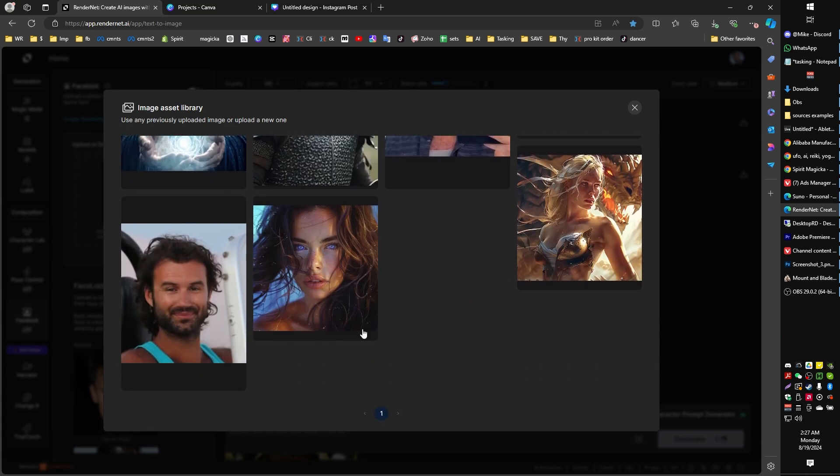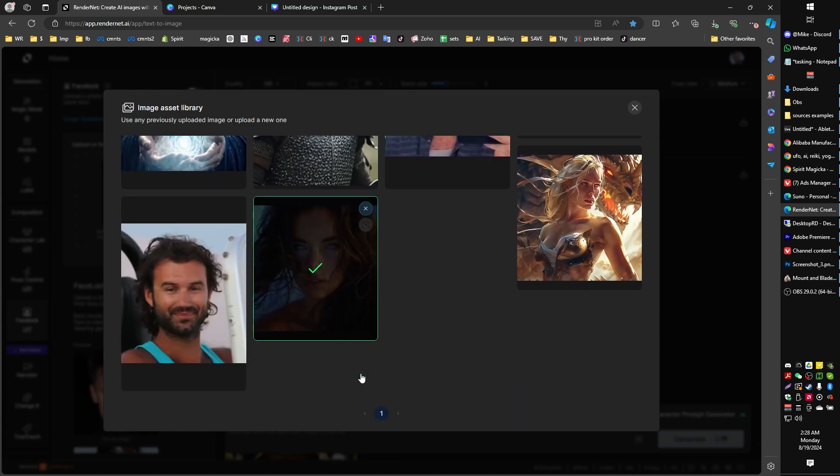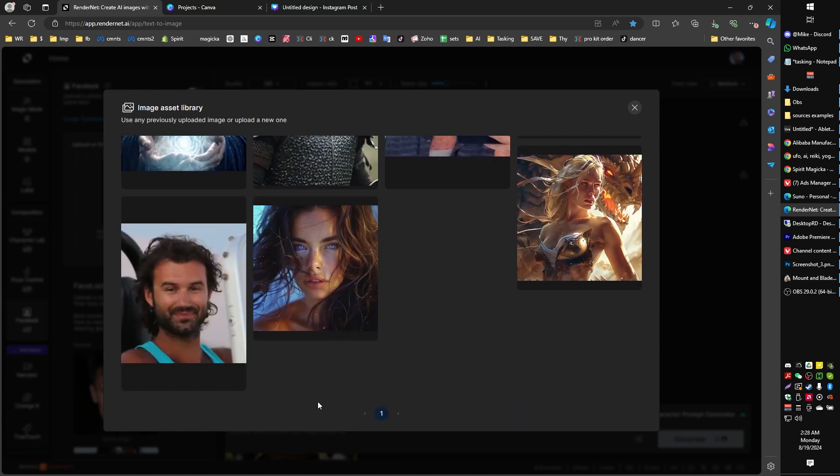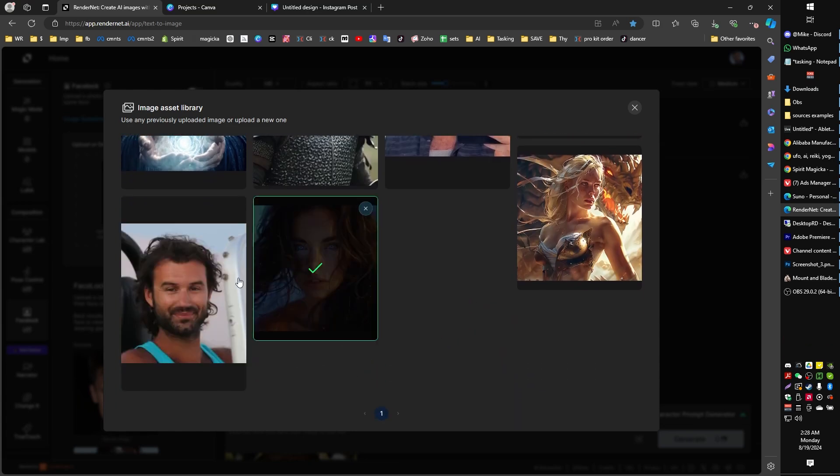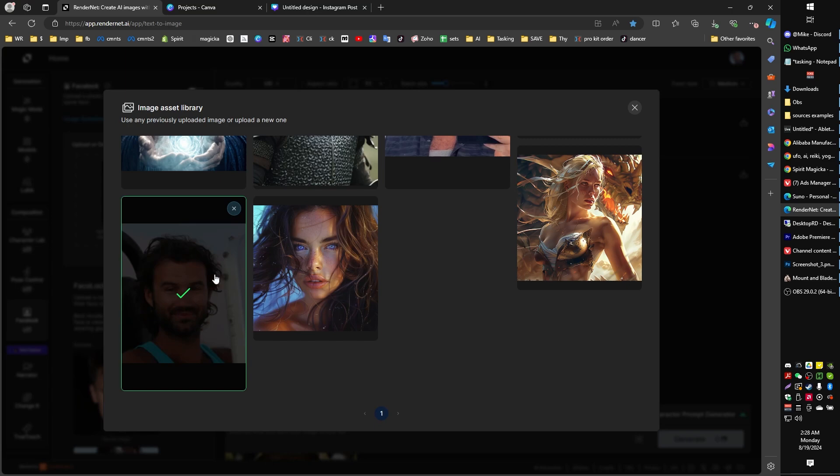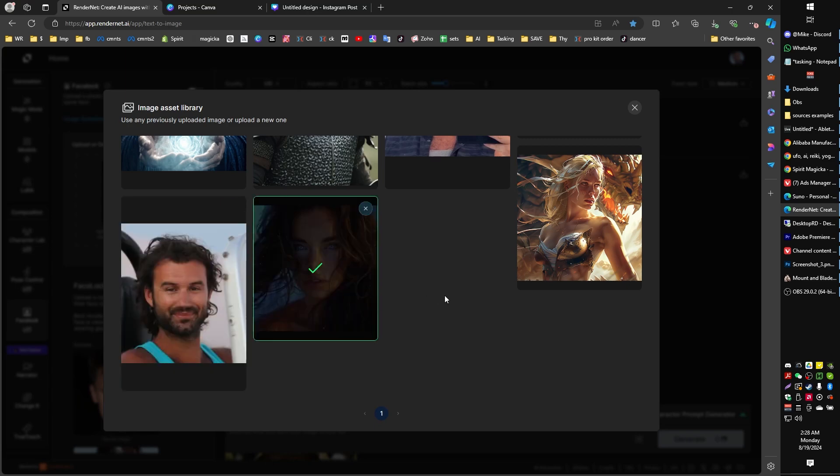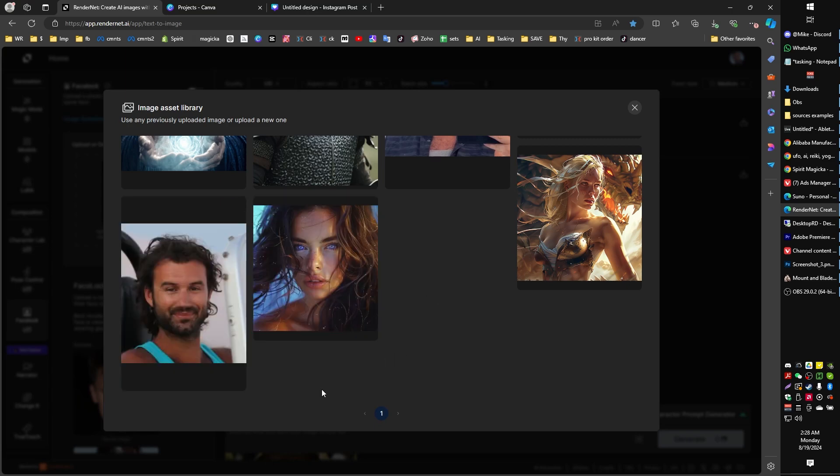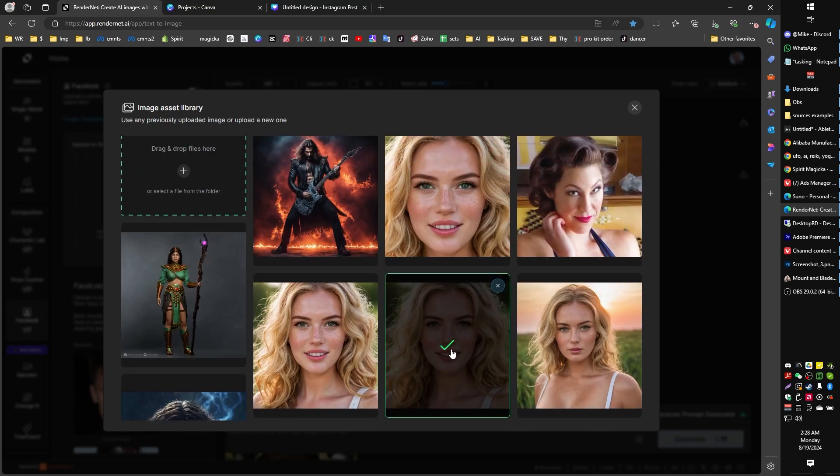However, if you wanted to take it to the next step, what you could do is you could crop in even closer on your face so that it's basically mostly only your face in the image. You'll get better results if you do it this way.